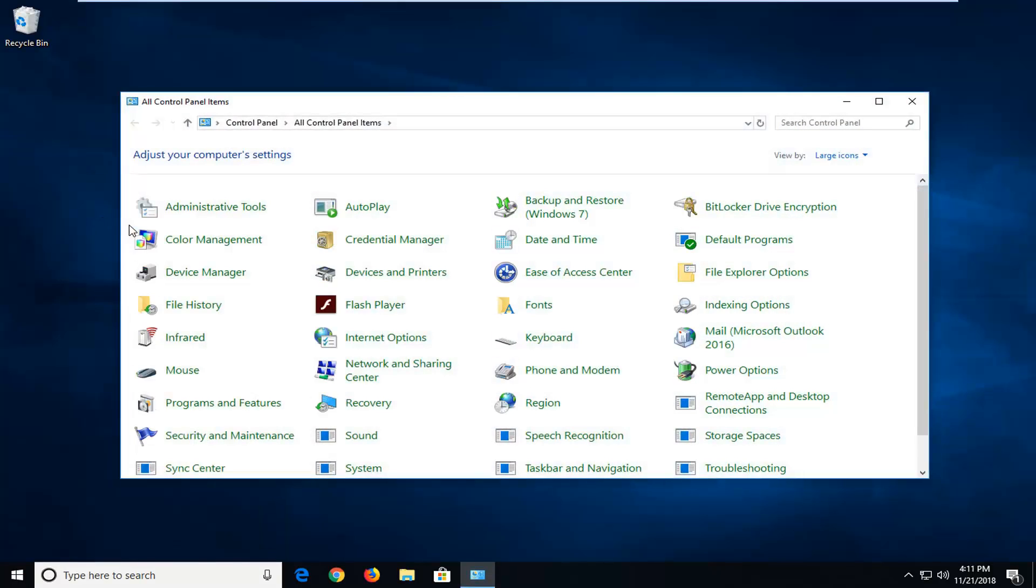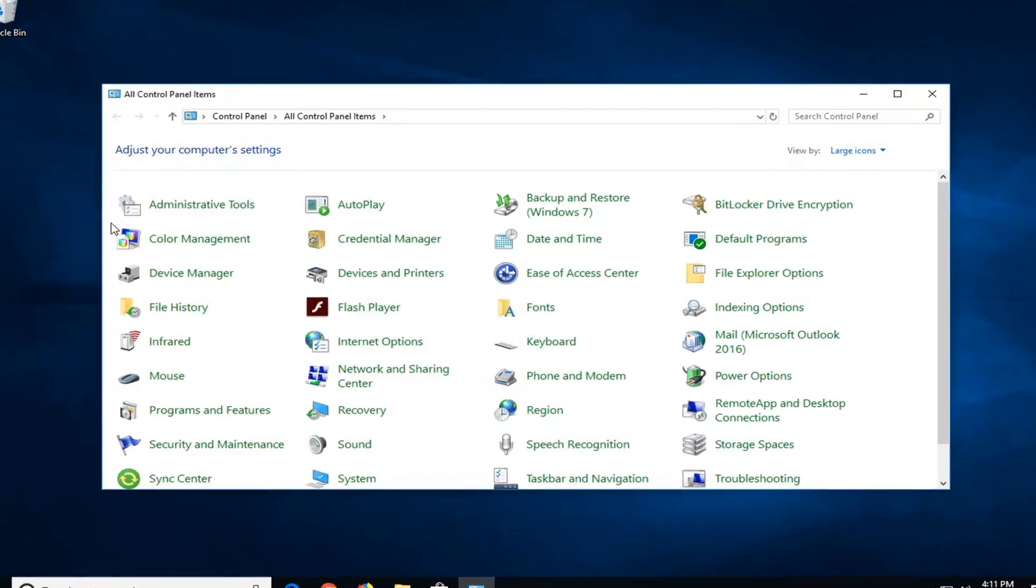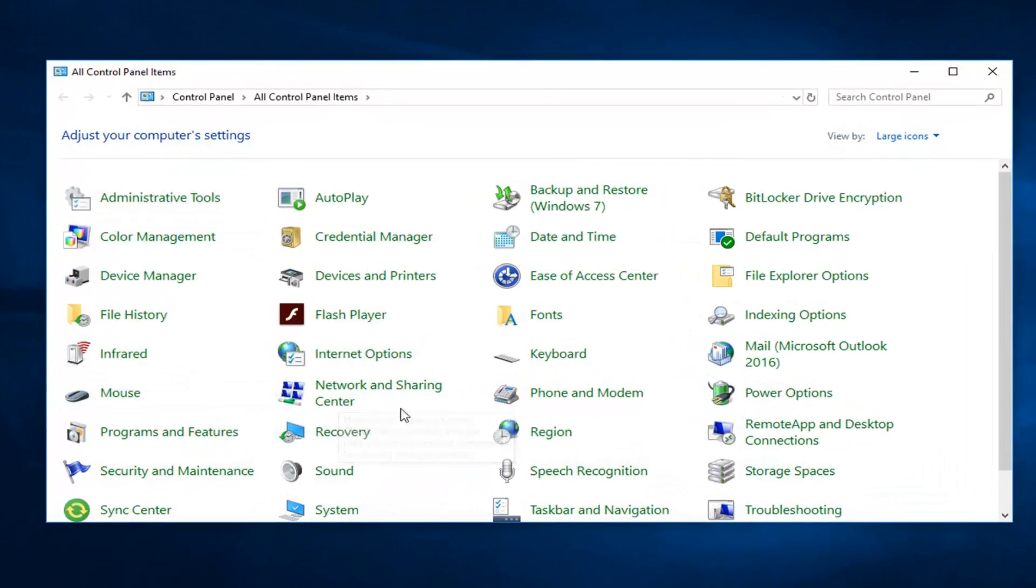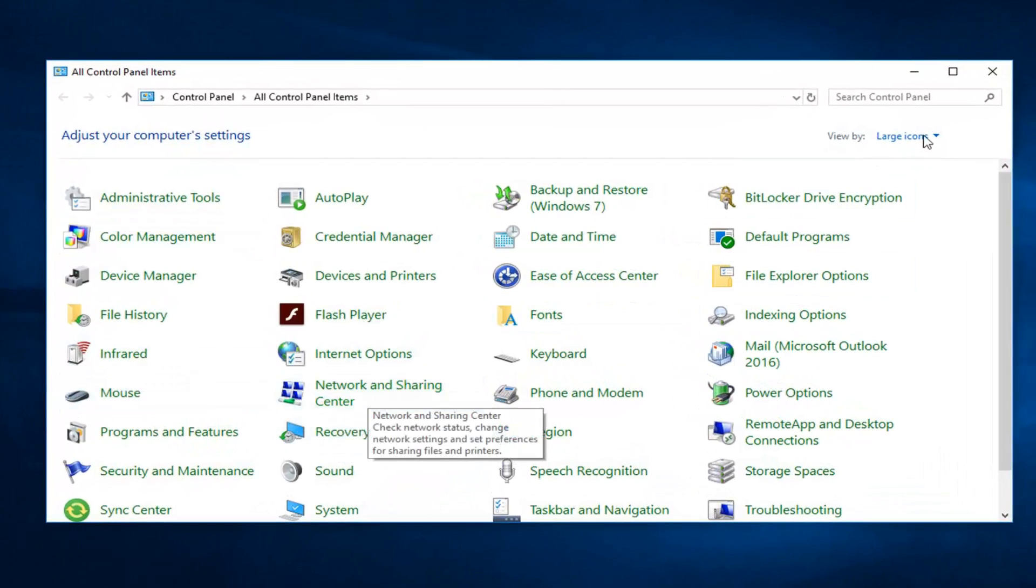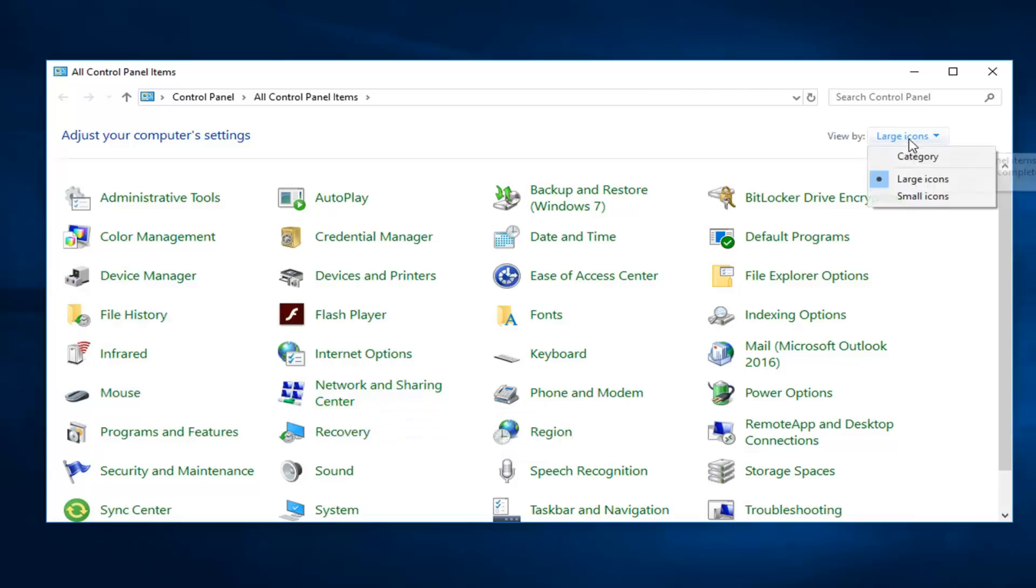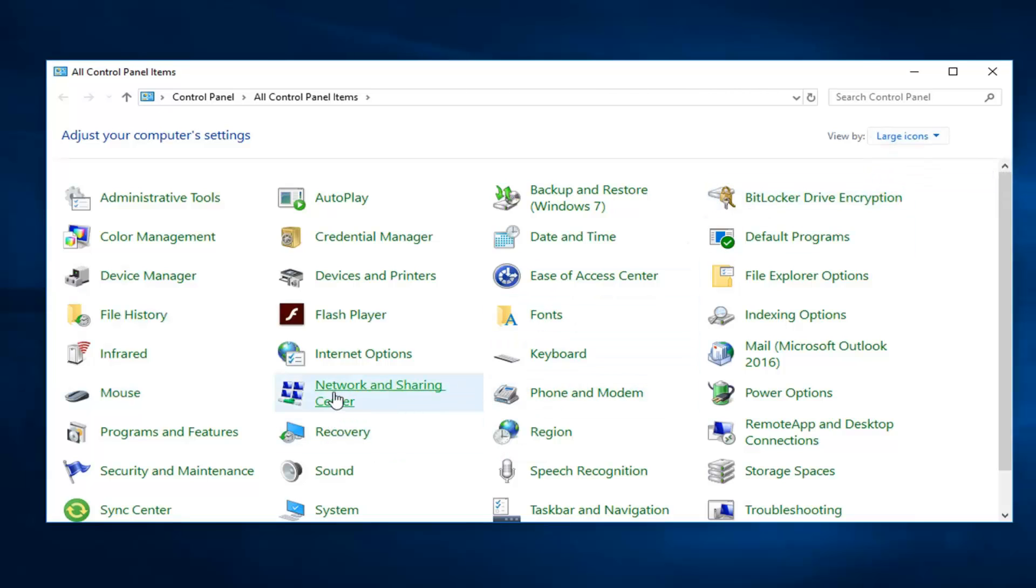You want to go ahead and left click on network and sharing center. You want to have your view by set to large and then select network and sharing center.